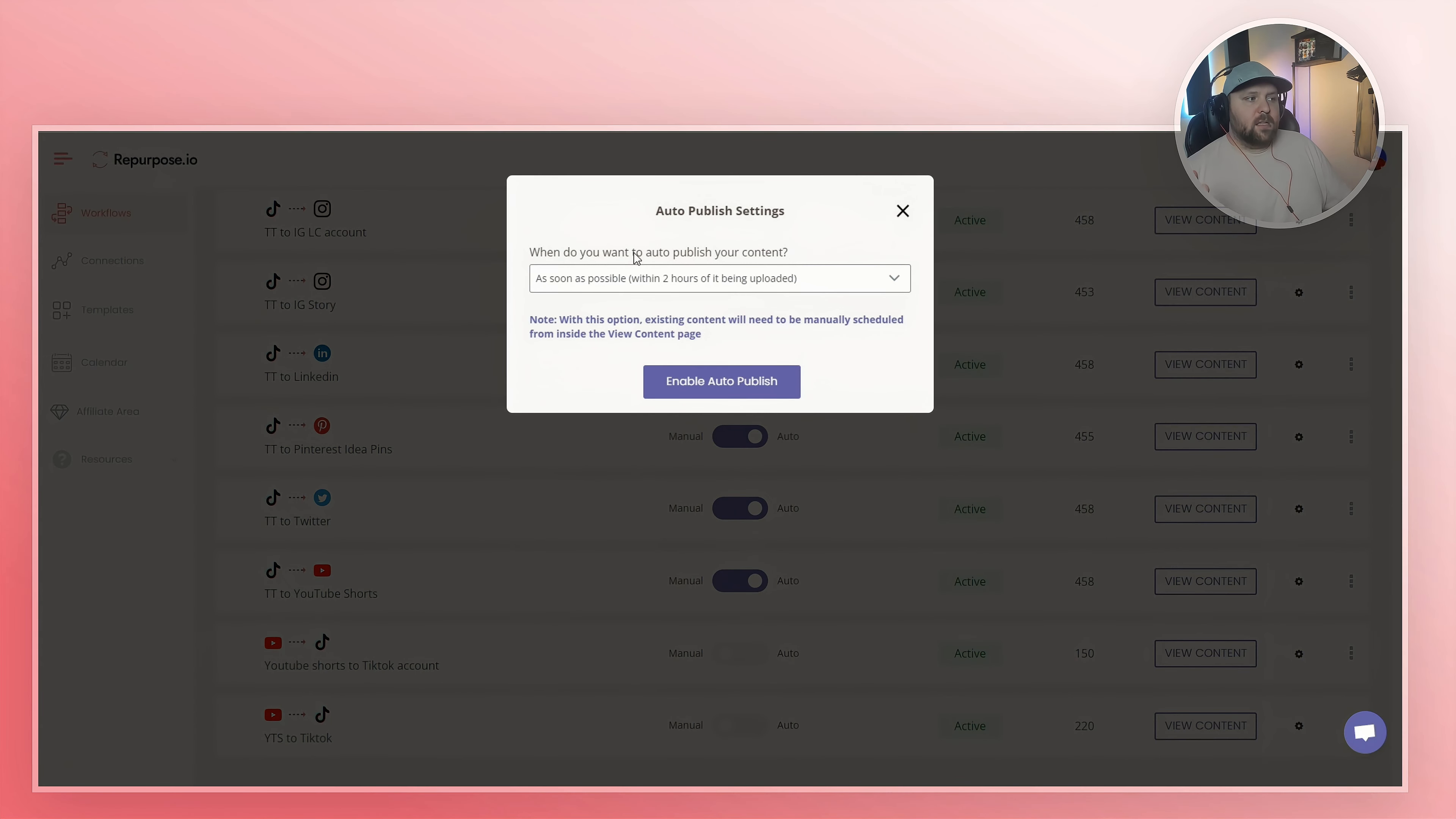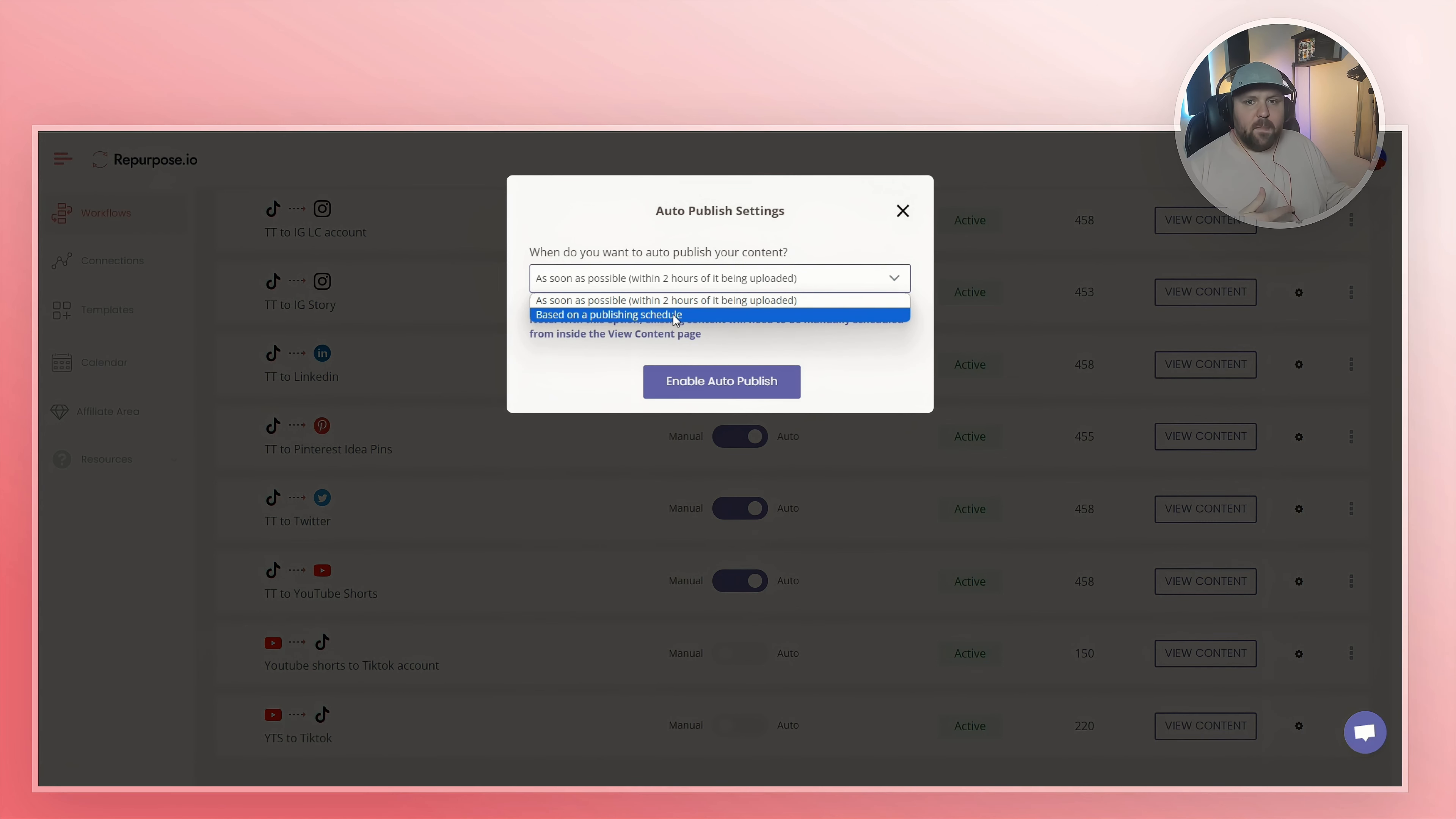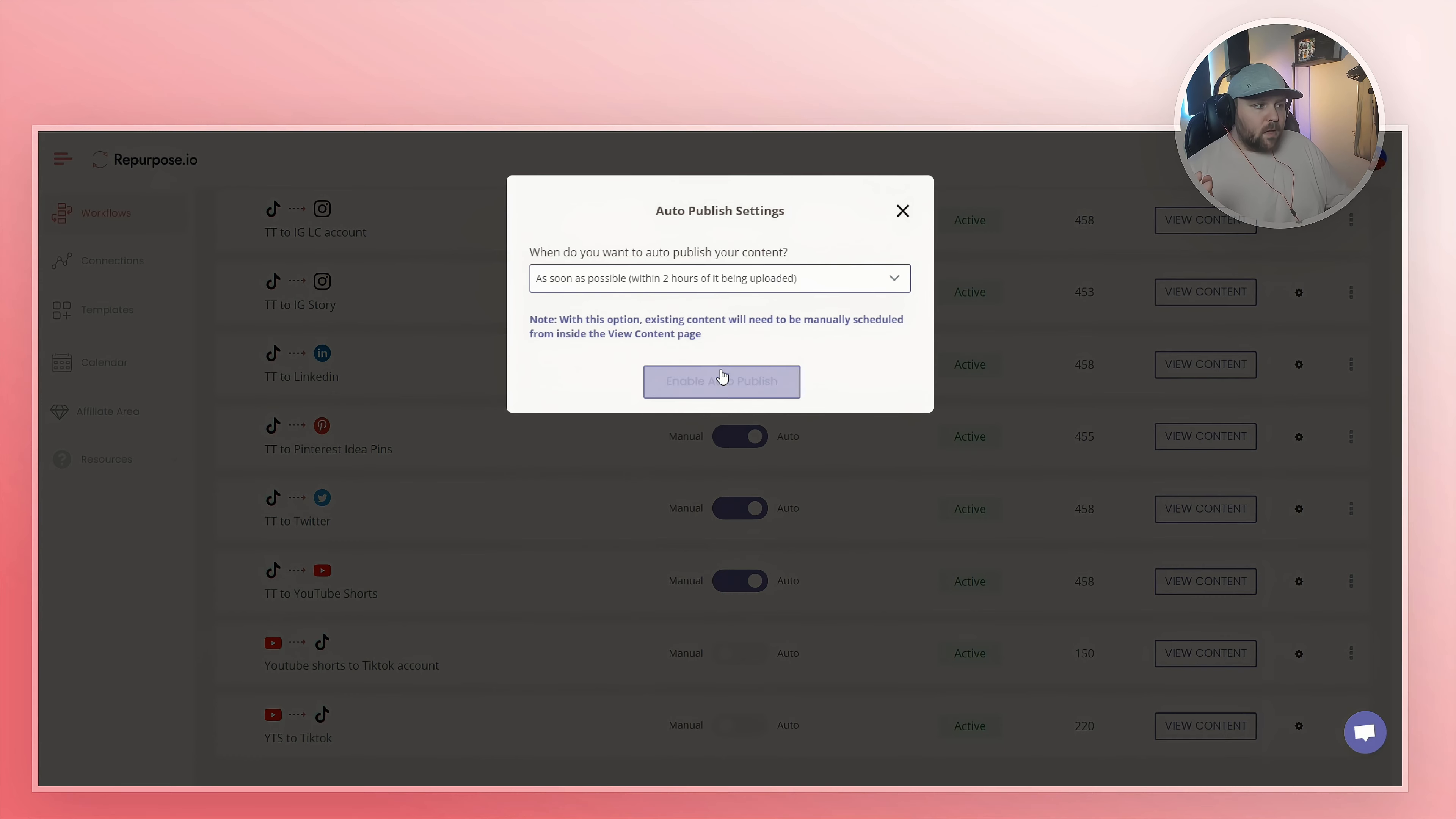Now what will happen is this auto publish settings will come up and it'll say, when do you want to auto publish your content? There are a couple of options. You can do it based on a publishing schedule. So if you really want to, you can set a schedule. Every Monday between 2 and 4 PM, every Tuesday between 6 and 8 PM, you can kind of choose. Or you can set it to as soon as possible. So like I post a YouTube short right now, within two hours it will automatically go to my TikTok. So for this example, we're going to be using that one. And then what we do is we do enable auto publish.